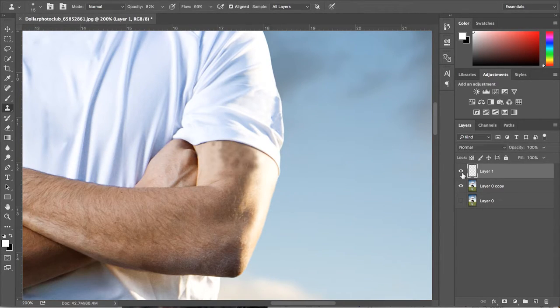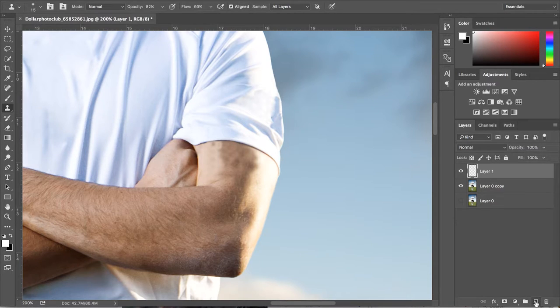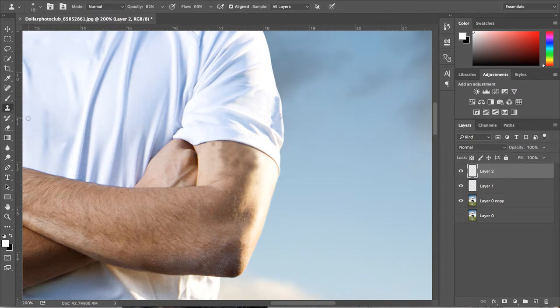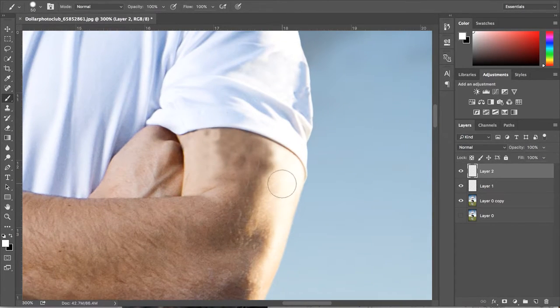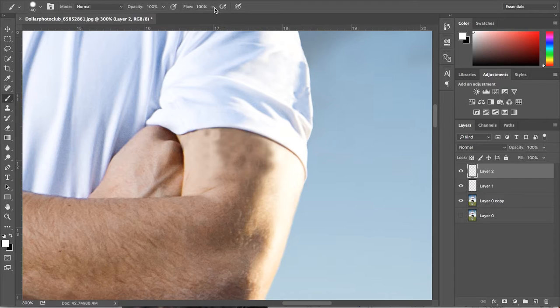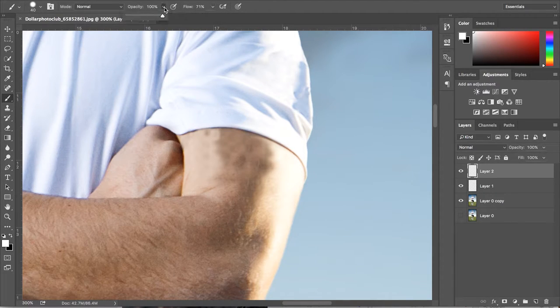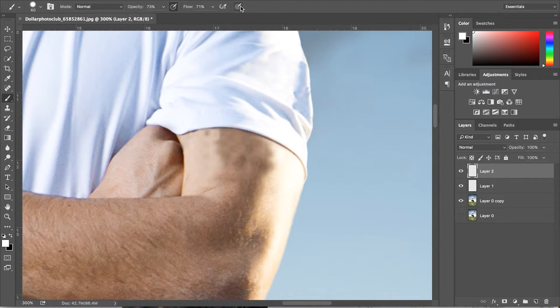The next thing we're going to do is paint back in his skin tone. We're going to do this by getting the brush tool. For my settings on this image, I have the opacity at 73% and the flow at 71%. I also have the pressure buttons checked but you don't have to do this.